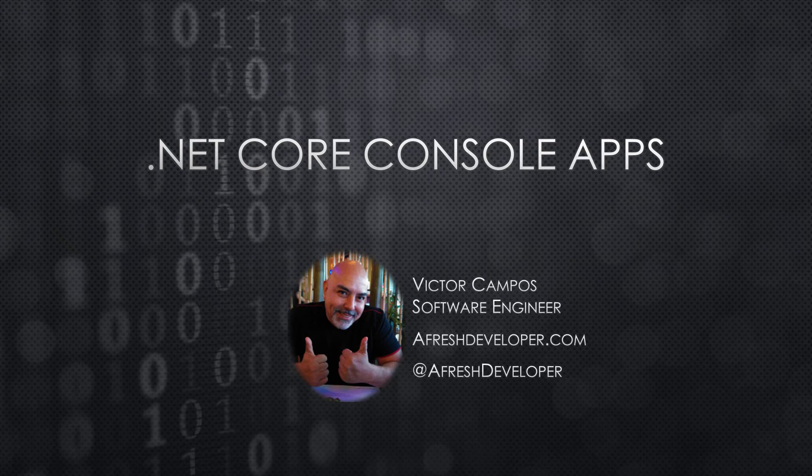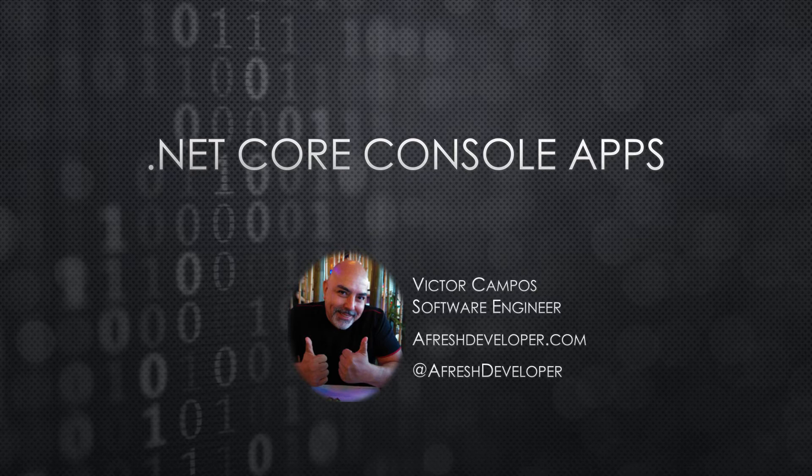What's up everyone, in this segment we're going to talk about console applications. Let's get started.